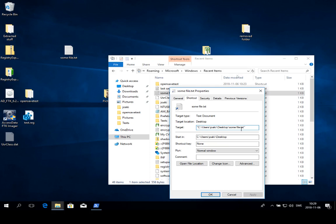What you can see from this link file is basically what file the user accessed. A nice property about these link files is that they are user specific as they are stored in the user profile, so you can actually tie the artifact to a user account.